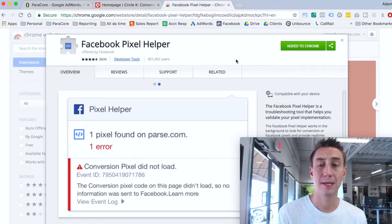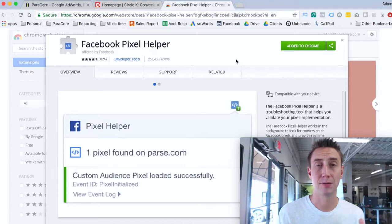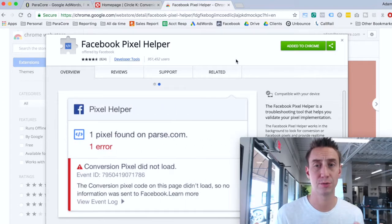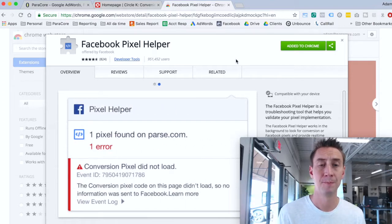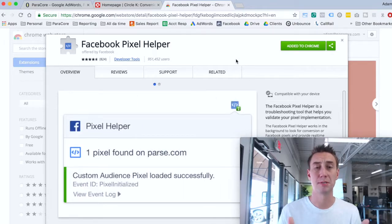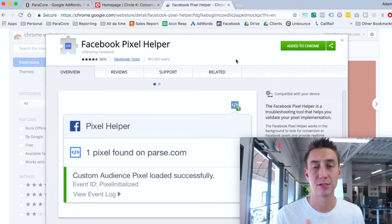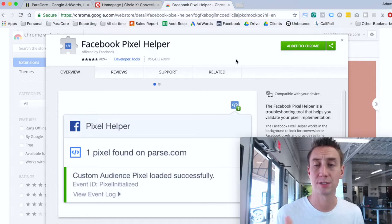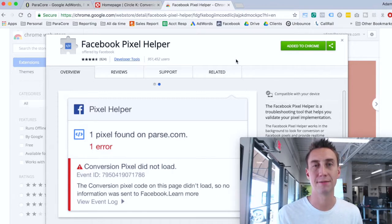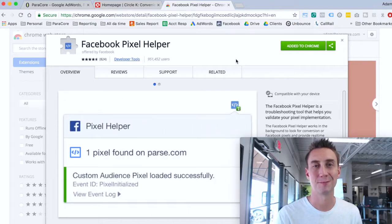If you're running Facebook accounts for one or more clients, you should have this pixel helper installed in your browser. It's super helpful and super easy to QA whether or not the Facebook pixel is available. A lot of times it's just something you didn't know about — now you know, and it's easy. That's all for today. If you have any questions, please let me know. Like the video, subscribe, comment, and we'll see you in the next video. Thanks a lot.